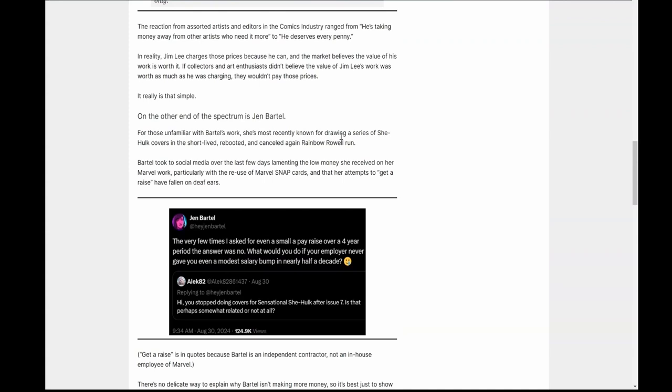And there's one tweet in particular that I think really got under my skin and precipitated this video, which is her statement here, which is there are a few times I asked for even a small pay raise over a four year period. Pay raise is a weird statement to make, and I'll explain that in a second. What would you do if your employer never gave you even a modest salary bump in nearly half a decade? Well, I can tell you for an example, there are plenty of people who are in that situation, especially if you work for government state agencies that I happen to know personally, there are some people who haven't had a pay raise in a decade. So I don't know why she thinks this is specific to artists, but oh well.